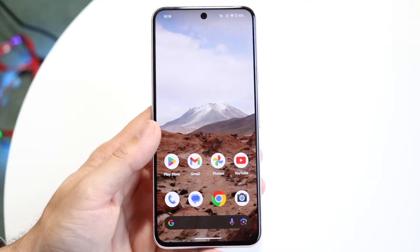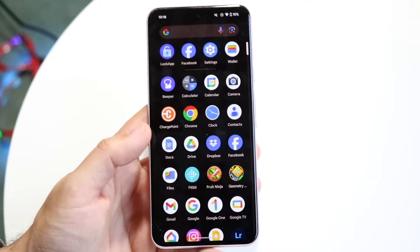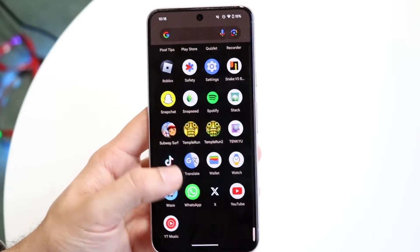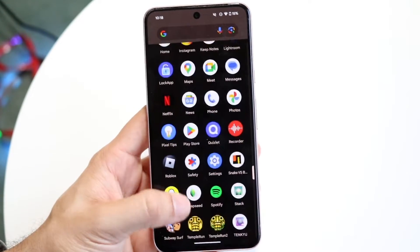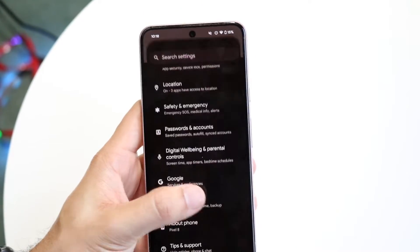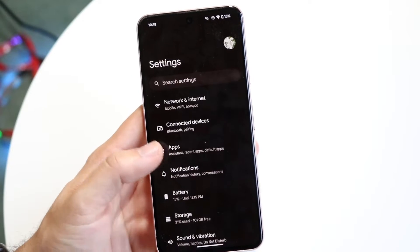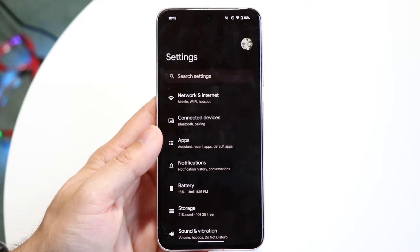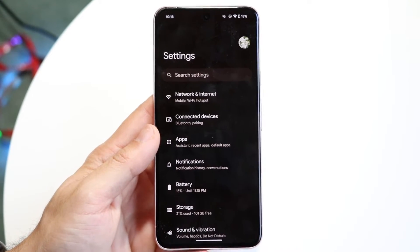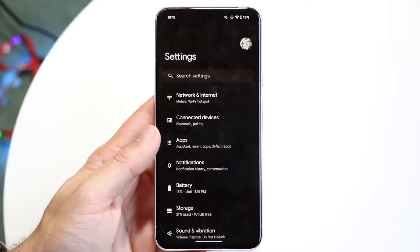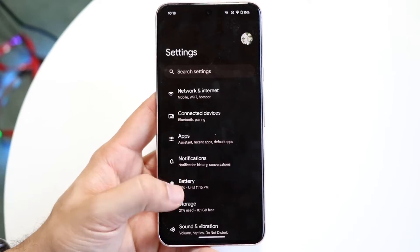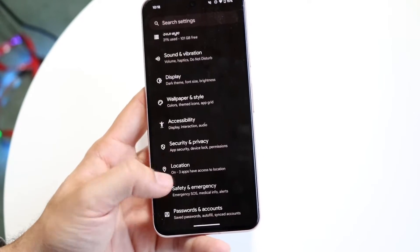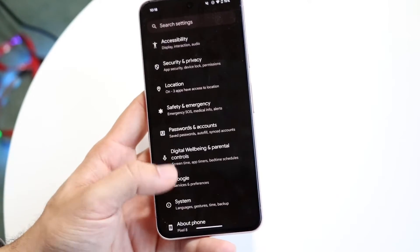The very first thing you're going to want to do is hop inside of your Settings application on your Android phone. You'll come into this particular page, and you want to scroll down until you see an option that says Google.